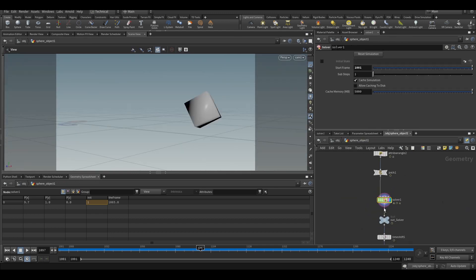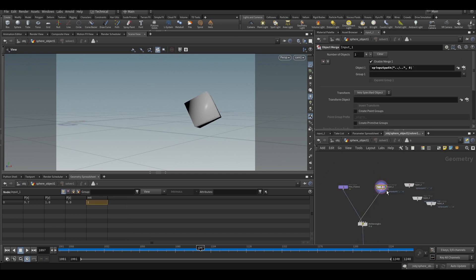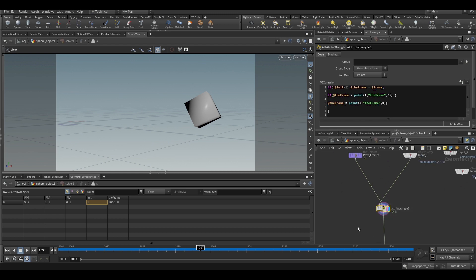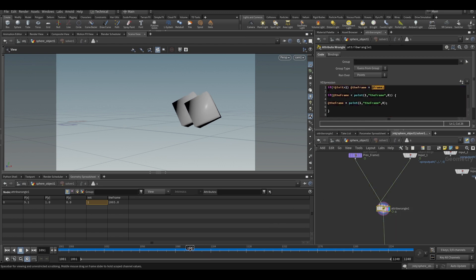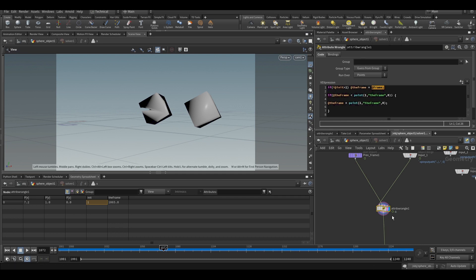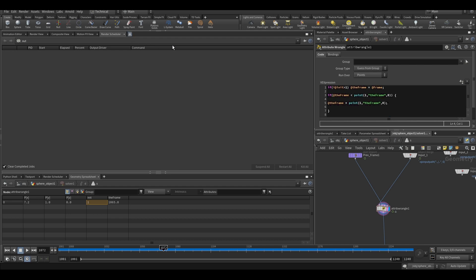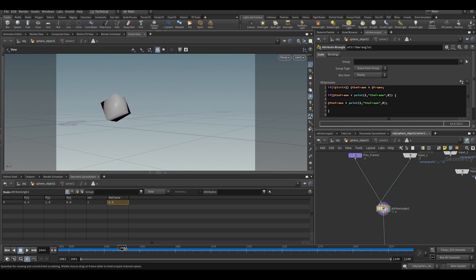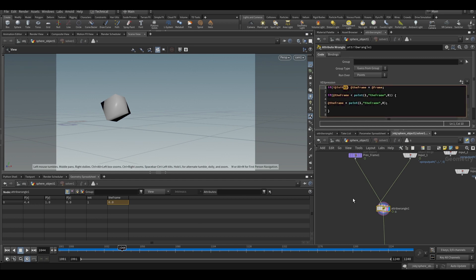Input one is this node and the other is the previous frame. What I am doing in this attribute wrangle is: if the unit value is greater than one — meaning there are two pieces — I am creating an attribute called 'frame' and assigning the current frame's value to it. So when there are two pieces, the current frame's value will be assigned to this attribute. If you see the geometry spreadsheet, the value is zero when the unit value equals one, not greater than one. Whenever there is a single piece, we have a value of zero.